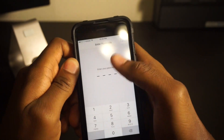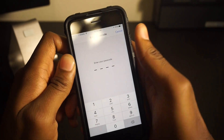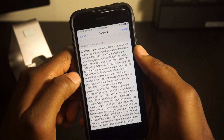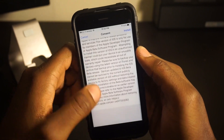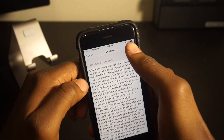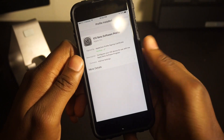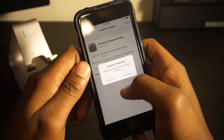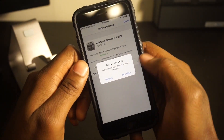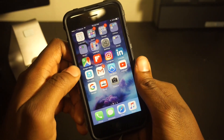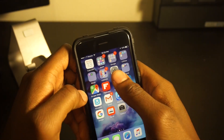Go ahead and hit Install. If you have a passcode, go ahead and put that in. Once you put in your passcode, you're going to have to consent — go ahead and hit Install, then Install again — and you're going to have to restart your device.